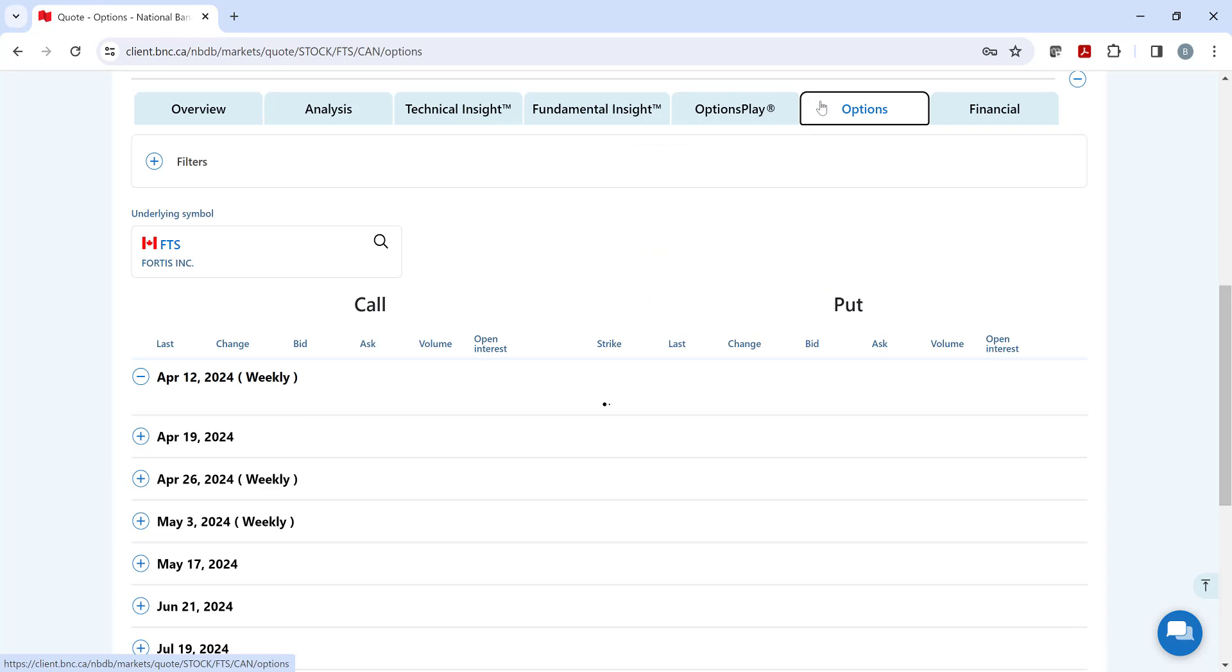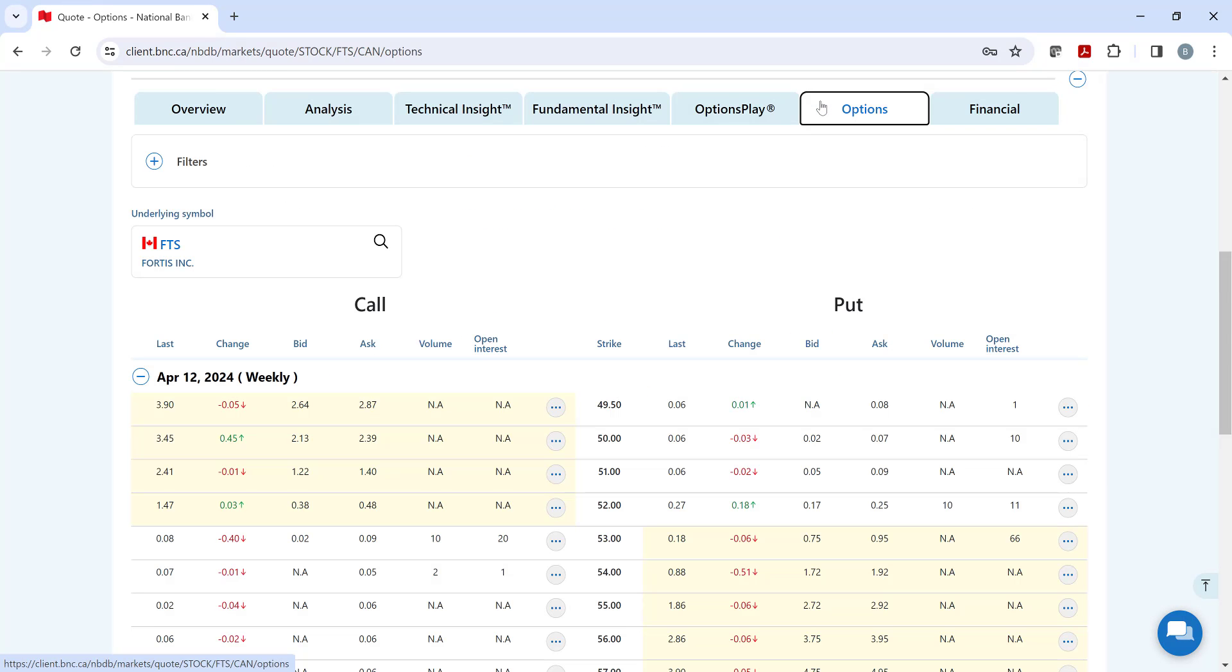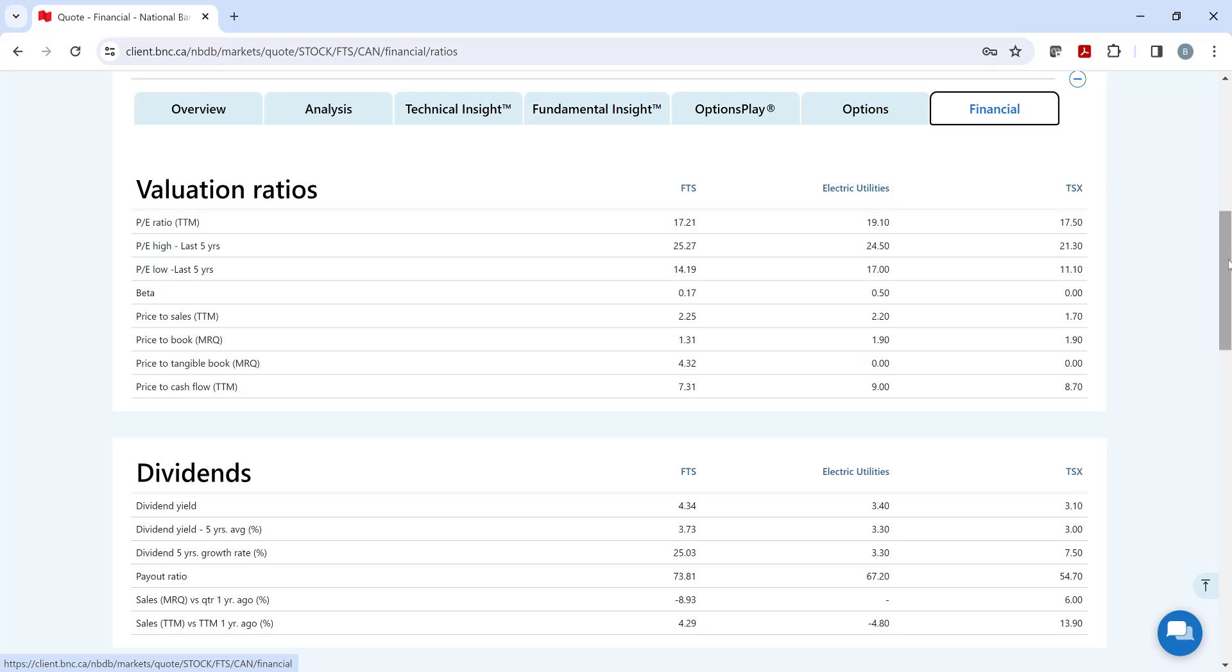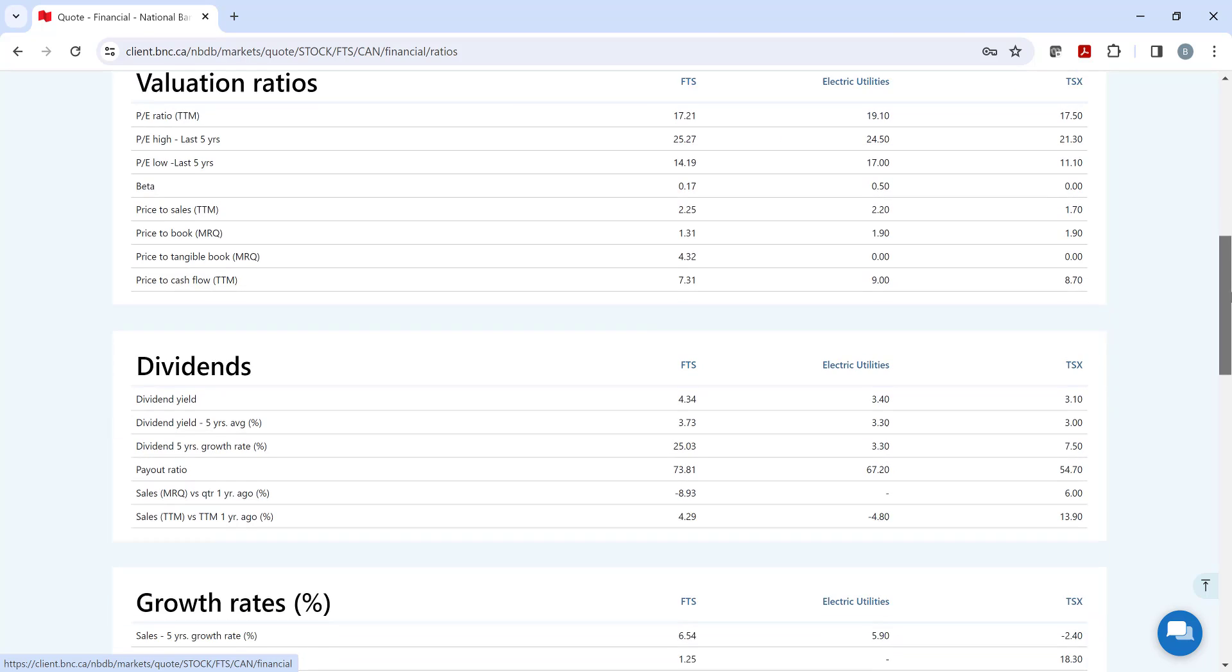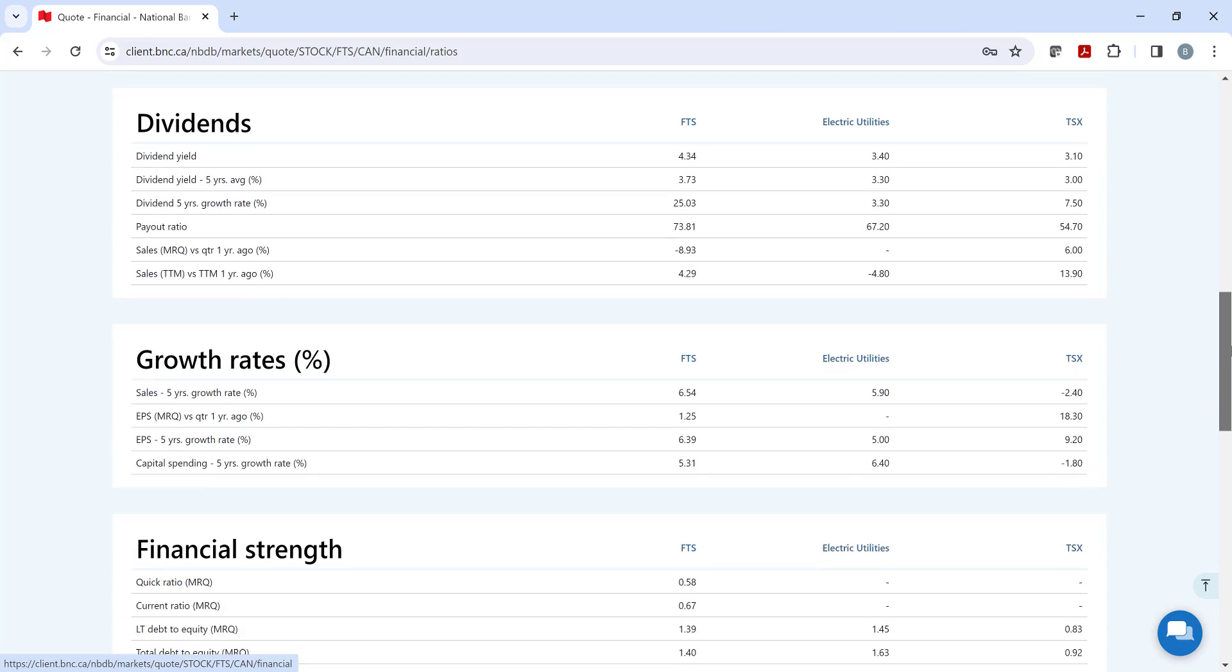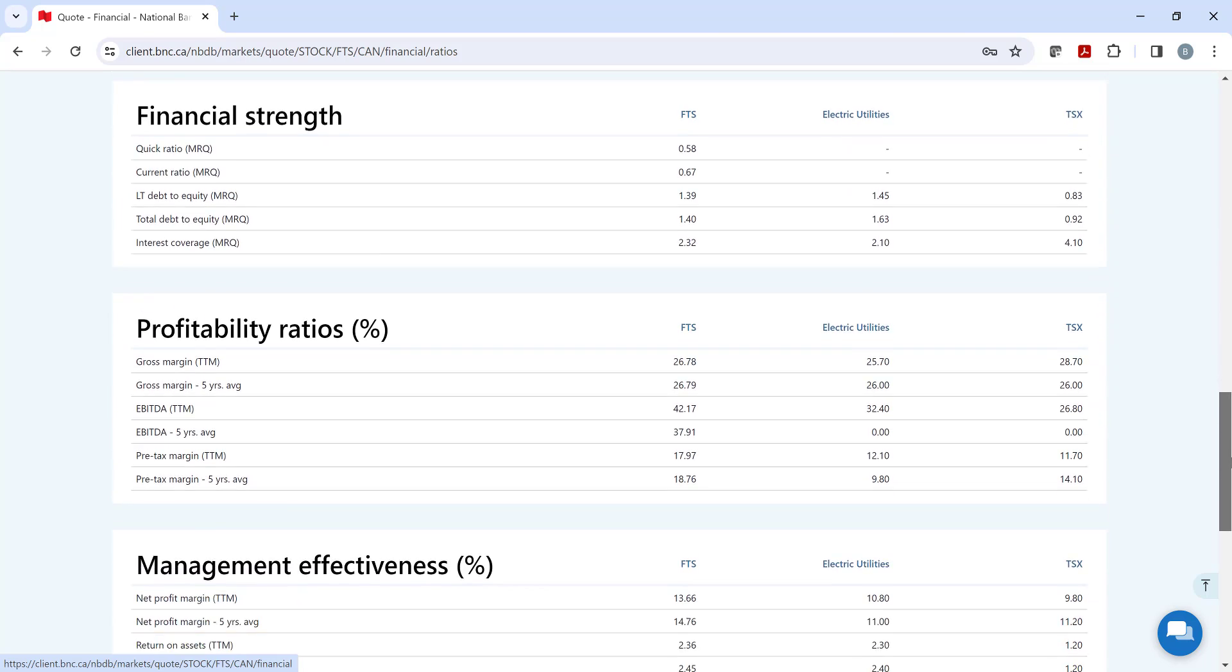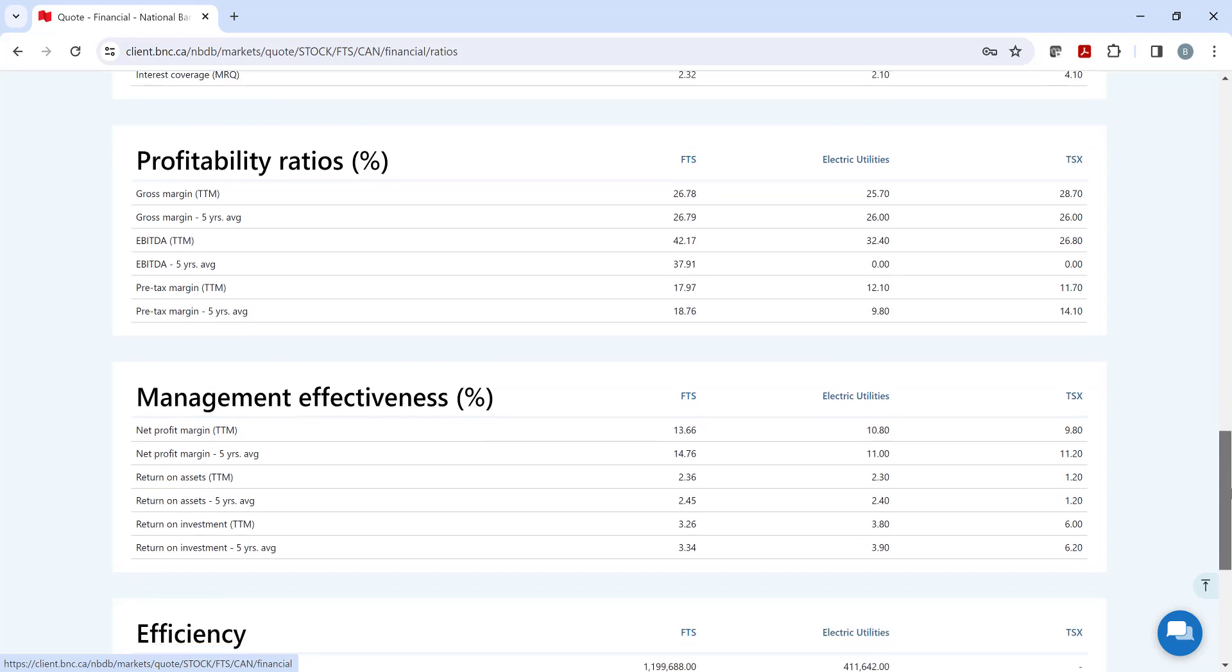Our next tab provides options quotes, and next to it we have the finance tab, which provides information on valuations, dividends, growth rates, and other financial ratios.